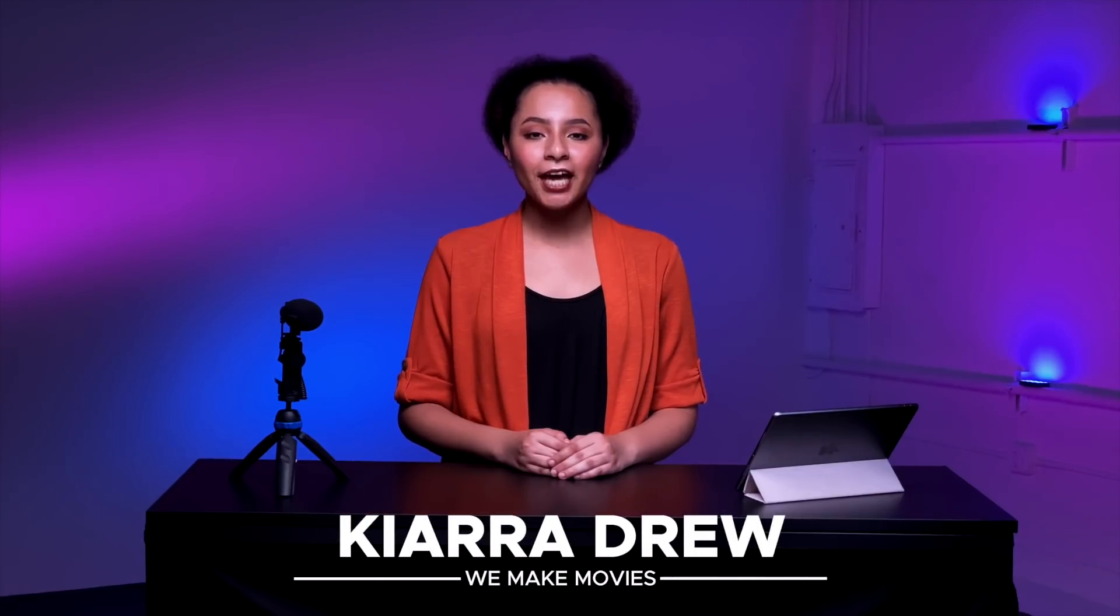Hi, I'm Kiara Drew with We Make Movies. In our last tutorial, we went through the basic controls of LumaFusion and created our first rough cut.